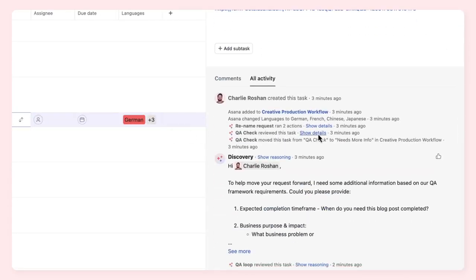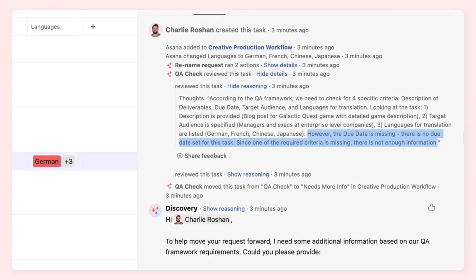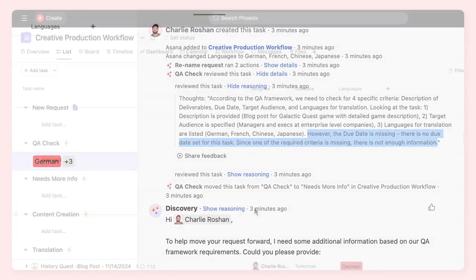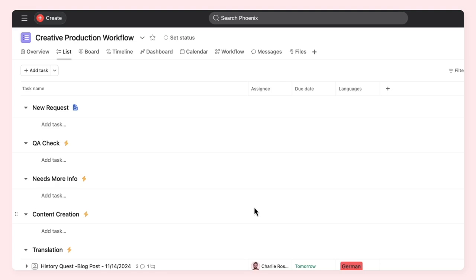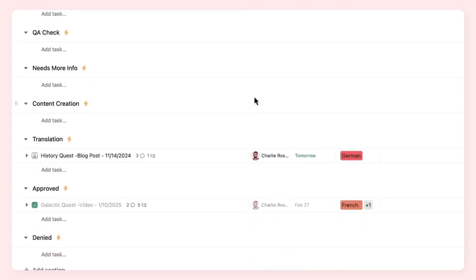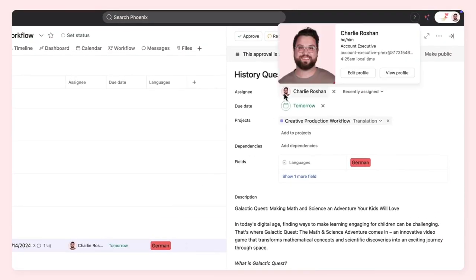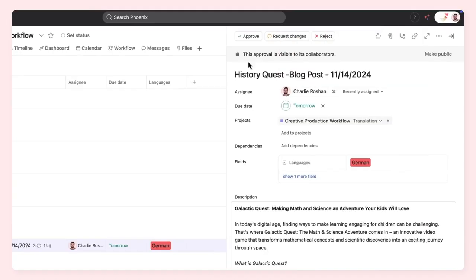This request failed the QA check because it was missing crucial information about the due date. And while AI Studio has transformed this creative production workflow, there are still human-in-the-loop checkpoints throughout it. Even though Asana AI suggests the copy for a blog post, a team member is still in charge of reviewing and approving it.